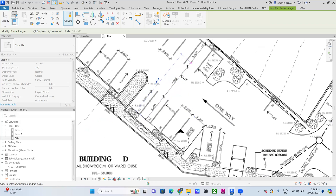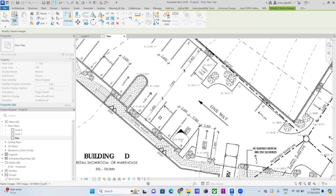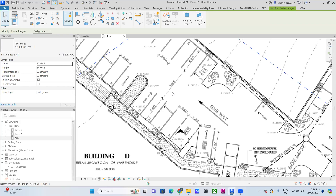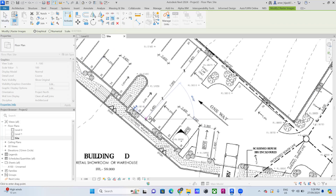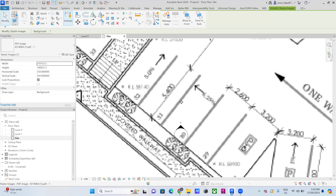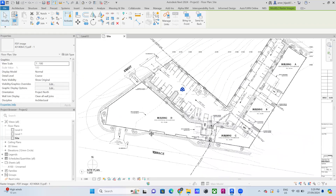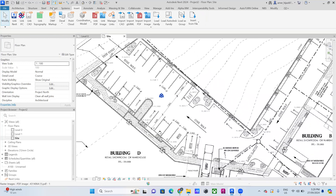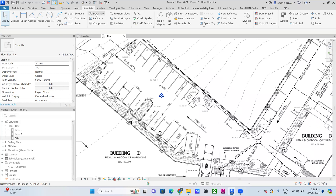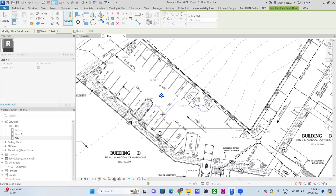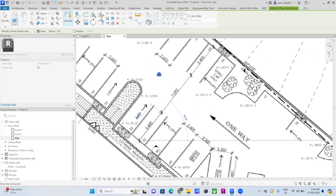You can control the scale by typing the value. To verify the scale is correct, go to Annotate and then Detail Line and draw a line over the known dimension. You can see the line measures approximately 5400 millimeters, confirming the drawing is now correctly scaled.